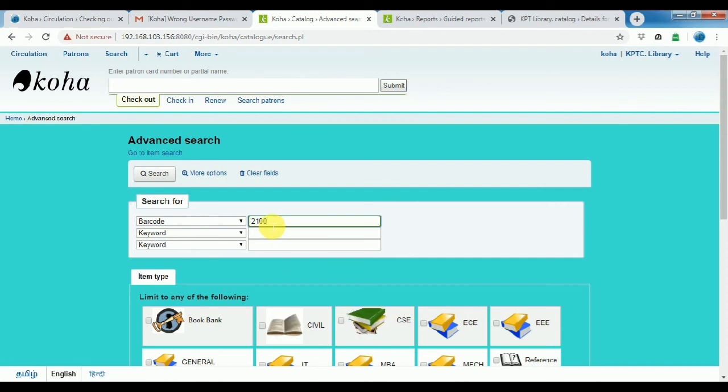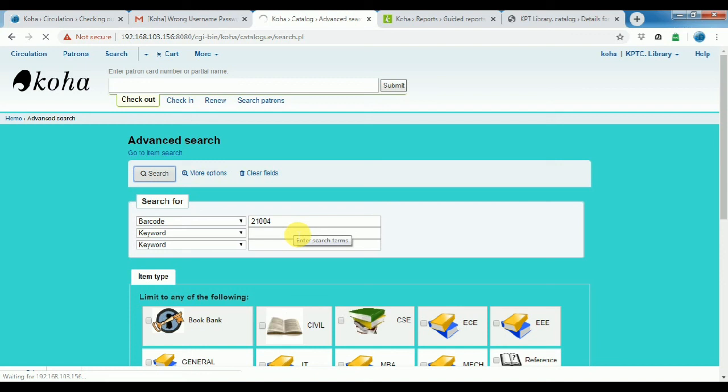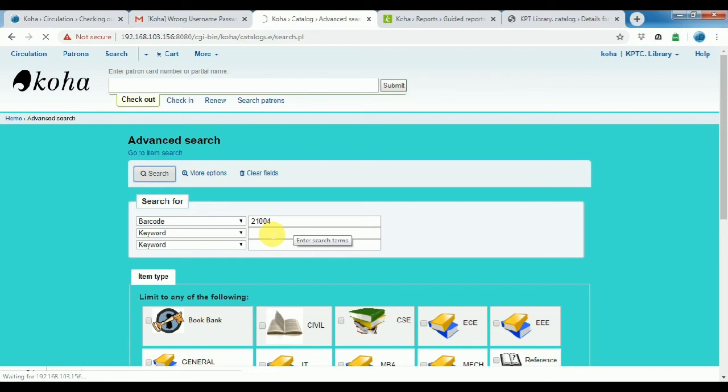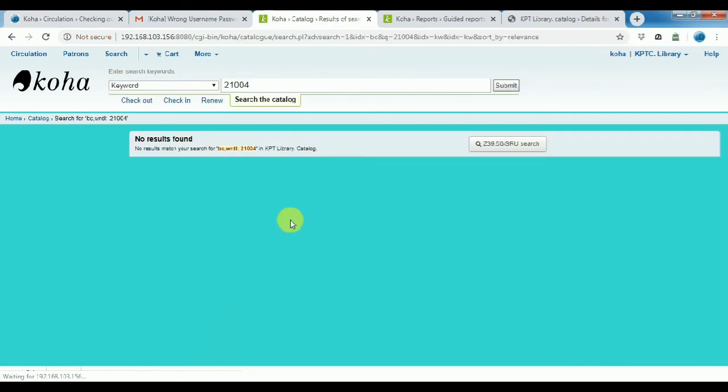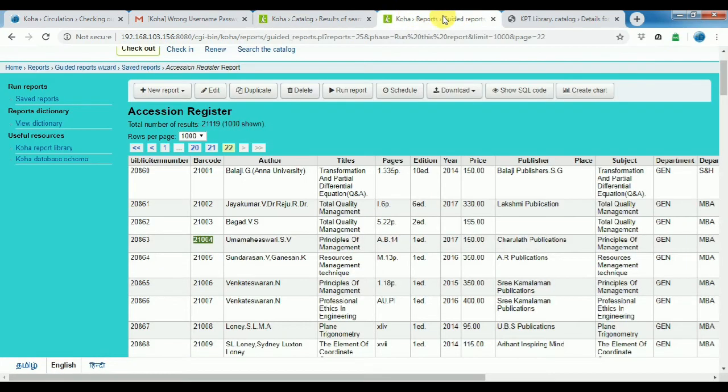21504, check. No result found. Results matching. Search barcode number 21004. Not possible.